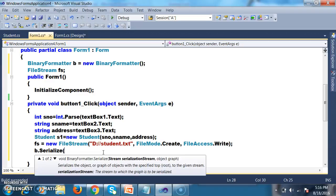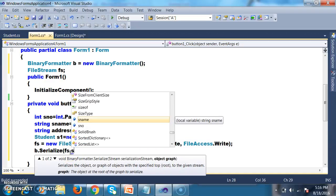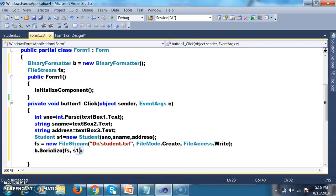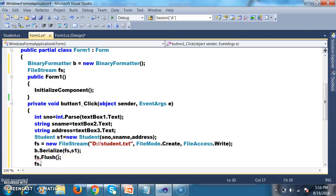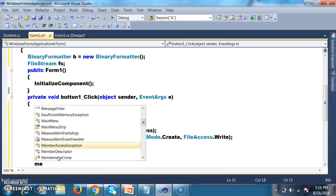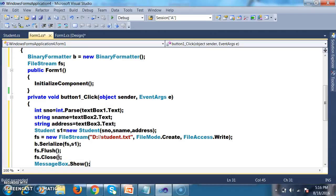There is a predefined Serialize method available in the BinaryFormatter class. It is an instance method, so you access it using the object name: b.Serialize(fs, s1). Whatever object is available in s1, the Serialize method will convert it into a stream of bytes and store that object data in binary format in the file. After that, I will flush and close the file with fs.Flush() and fs.Close(), then show a message box: 'Object is serialized'.